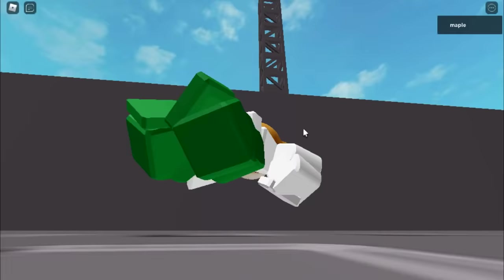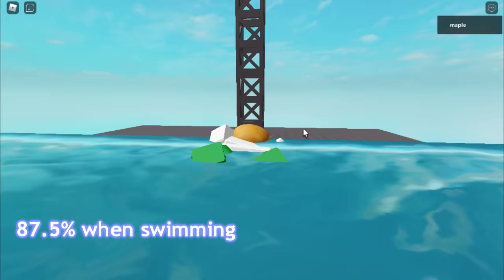In Roblox games, your player's block speed decreases to 87.5% of the default when swimming and 70% when climbing.